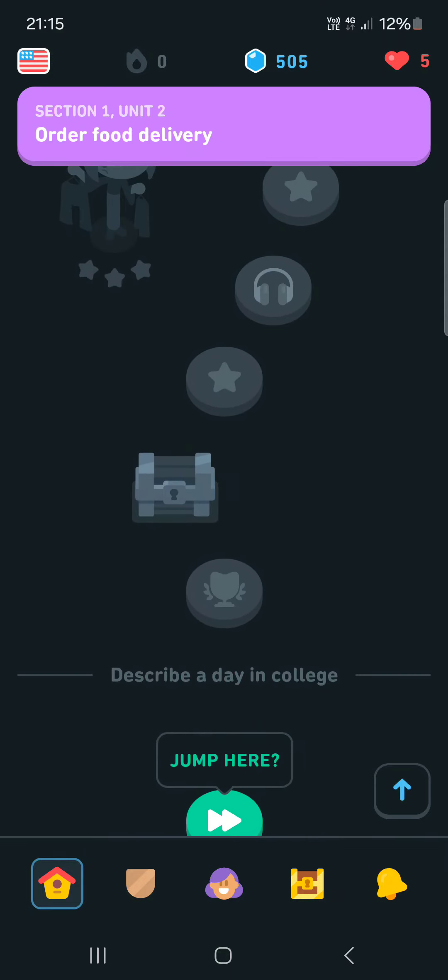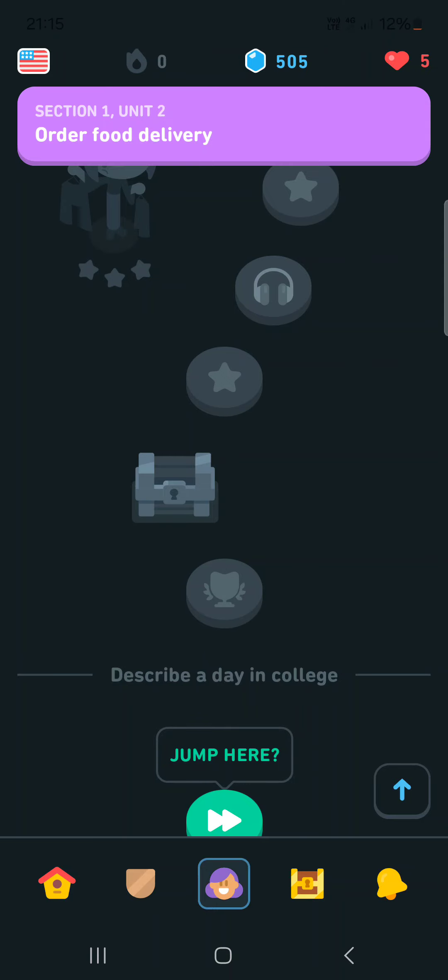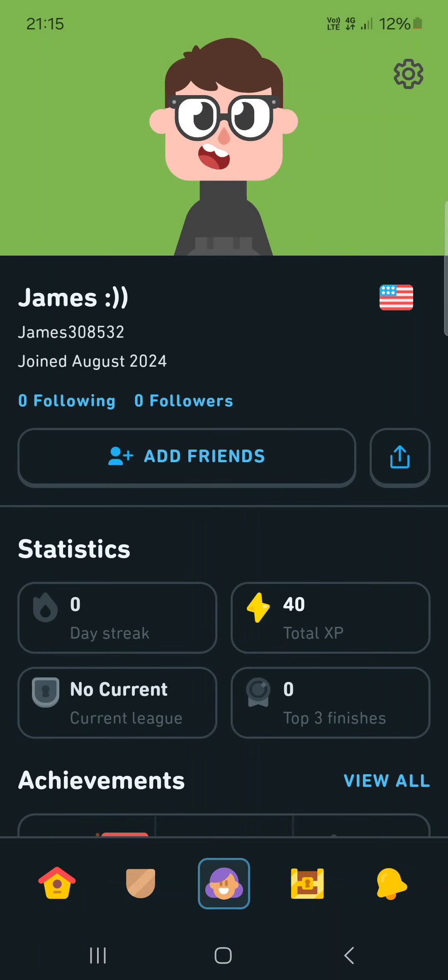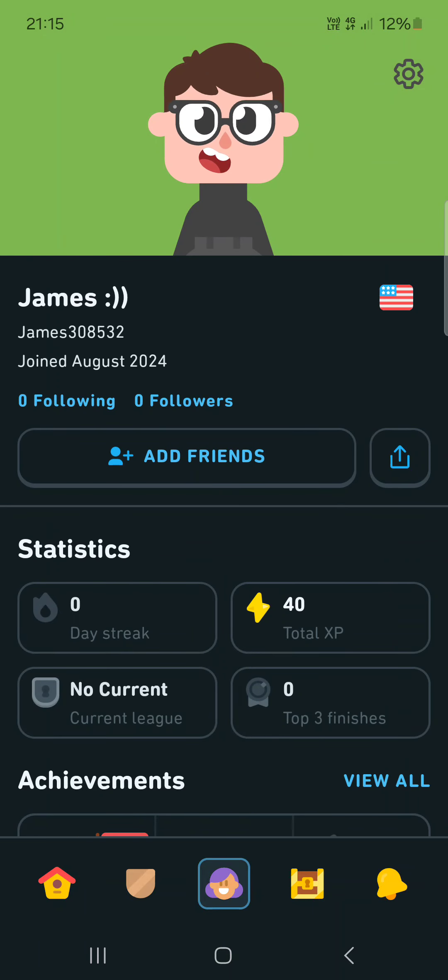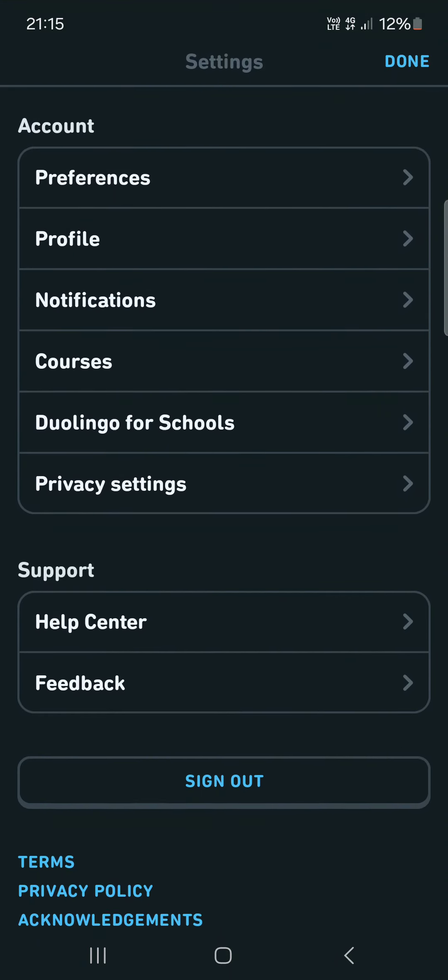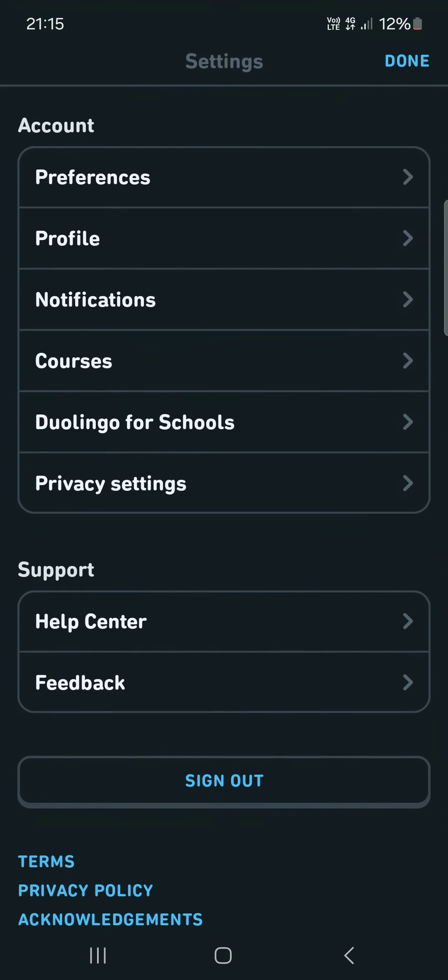From here we just go into the profile menu, it's the face icon in the bottom of the screen, and then here we tap on the cog icon in the top right corner.